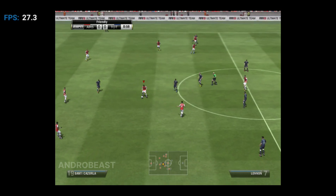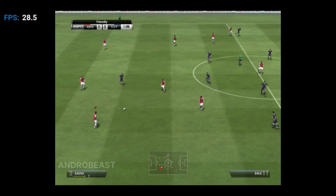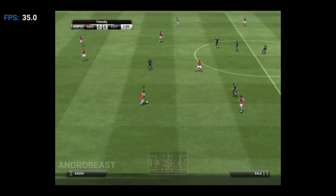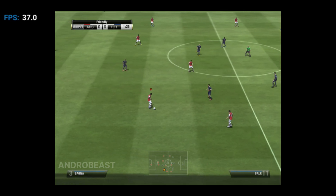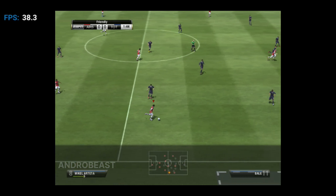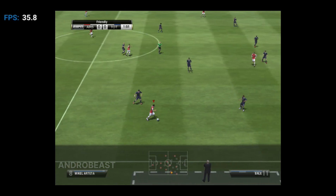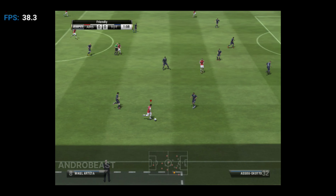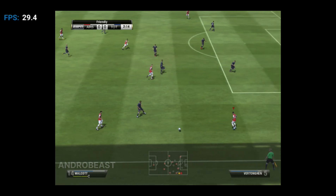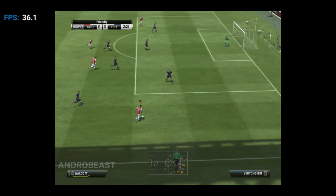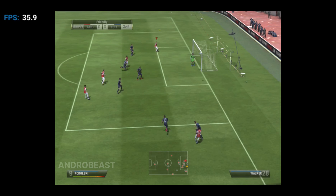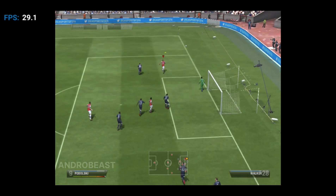It's the North London derby — fireworks guaranteed. Arsenal and Tottenham Hotspur: right up there among the very best big derby matches in world football. Spurs made great strides last season. Can they topple Arsenal for North London superiority? Nobody's quite sure which way this one's going to go.